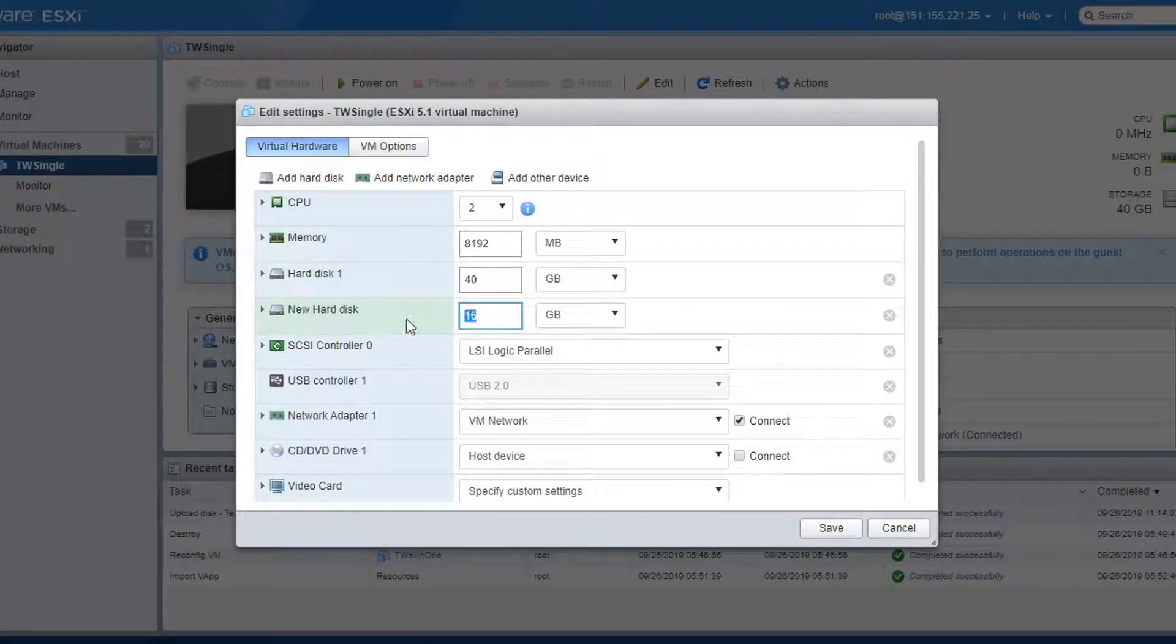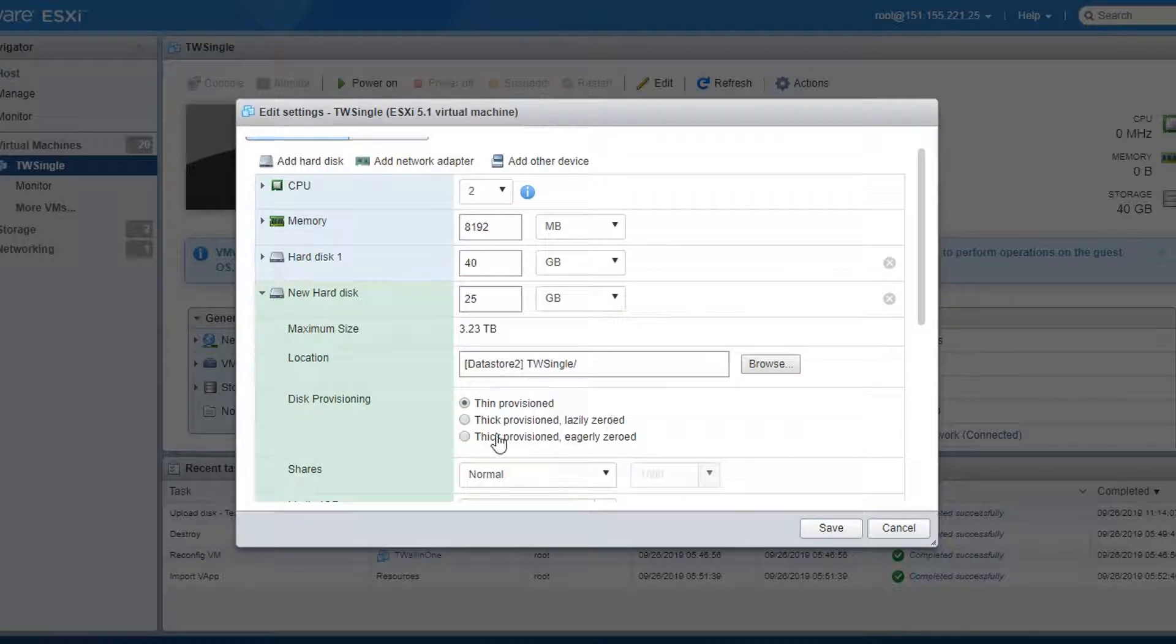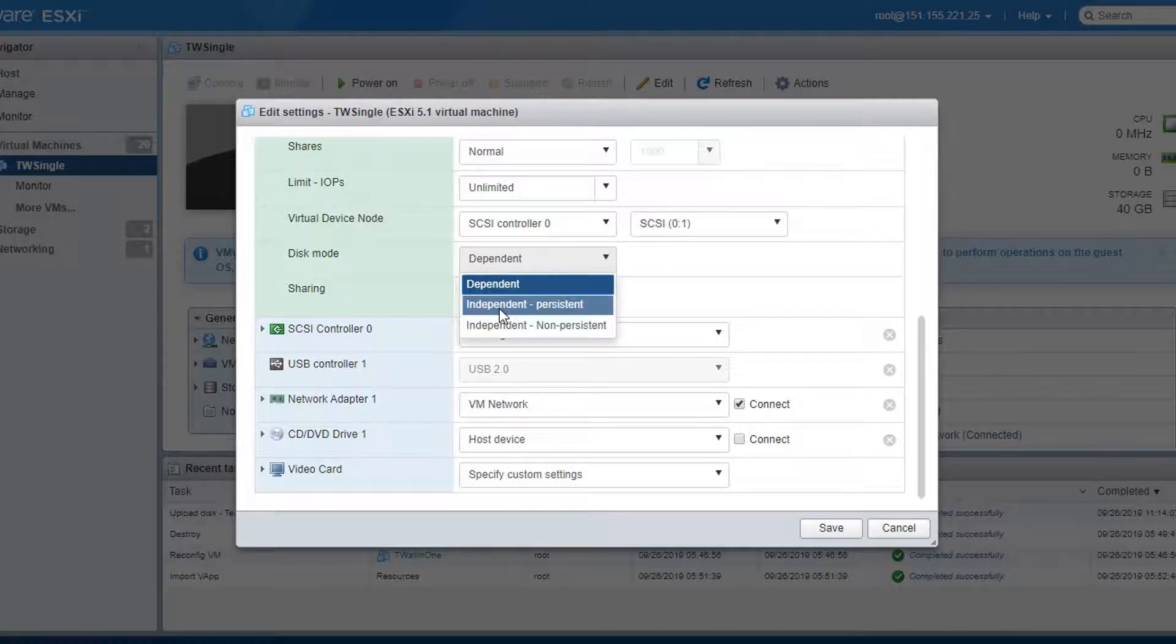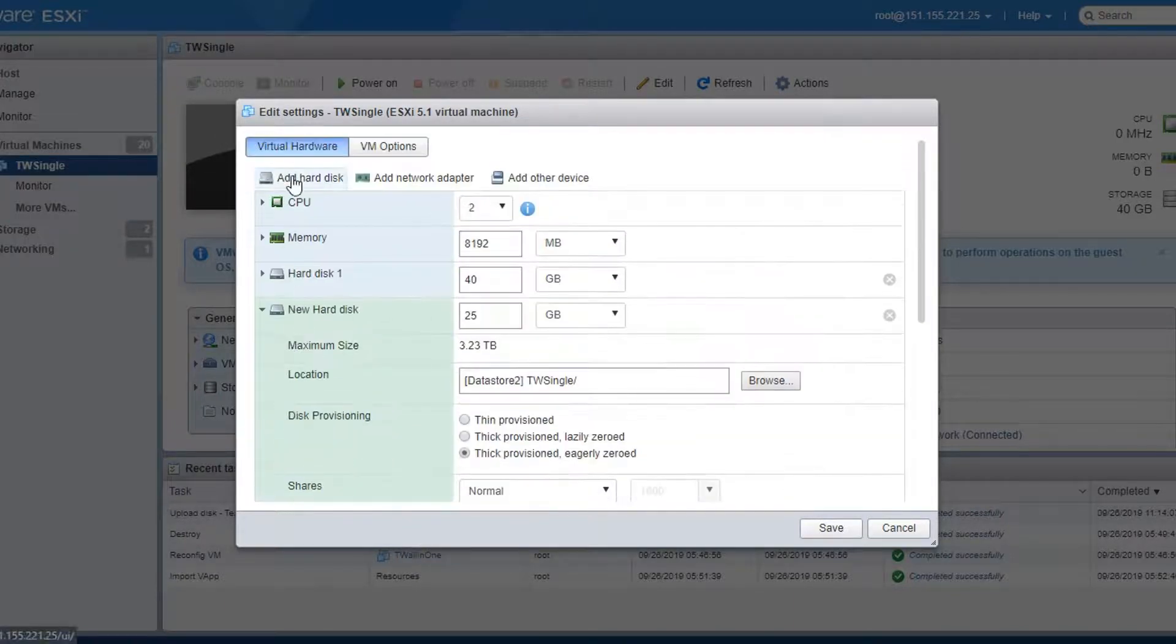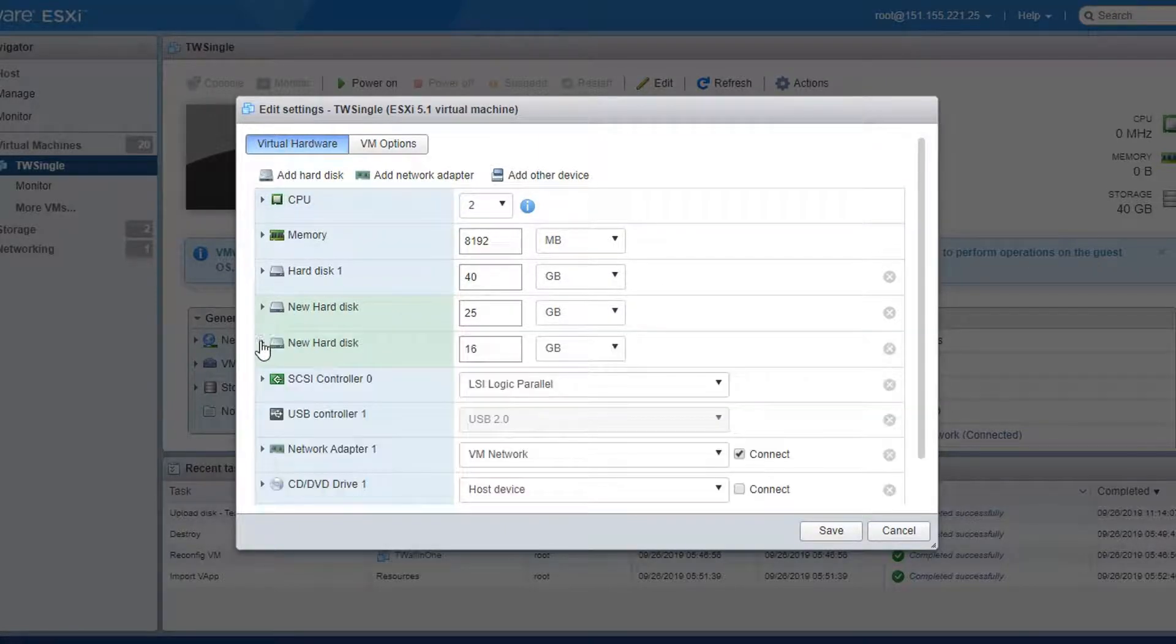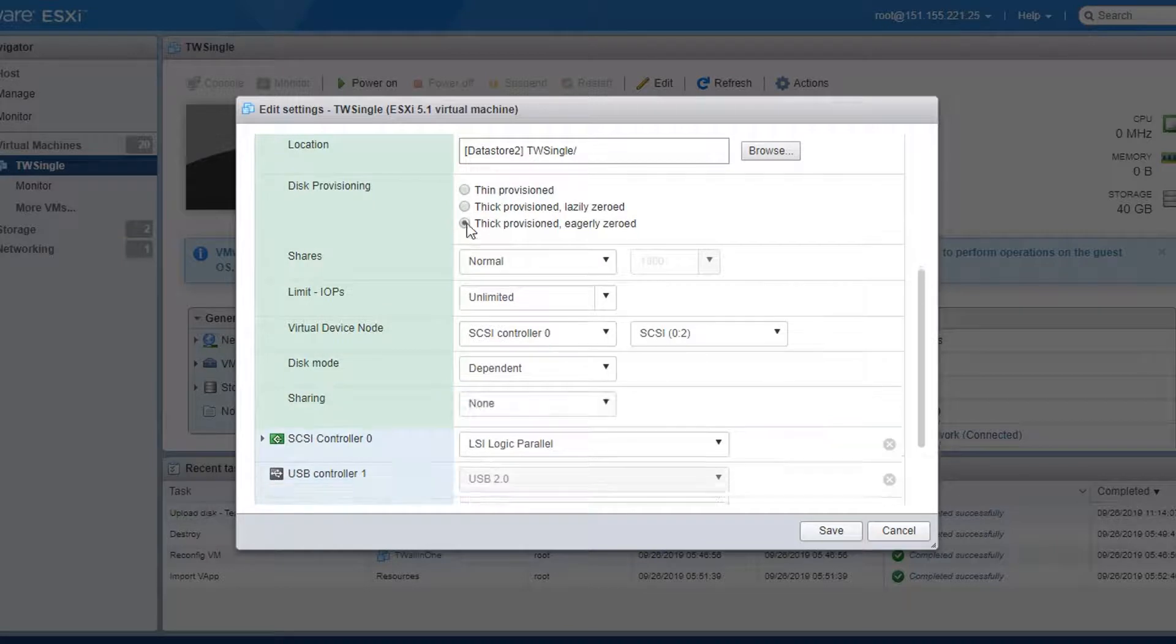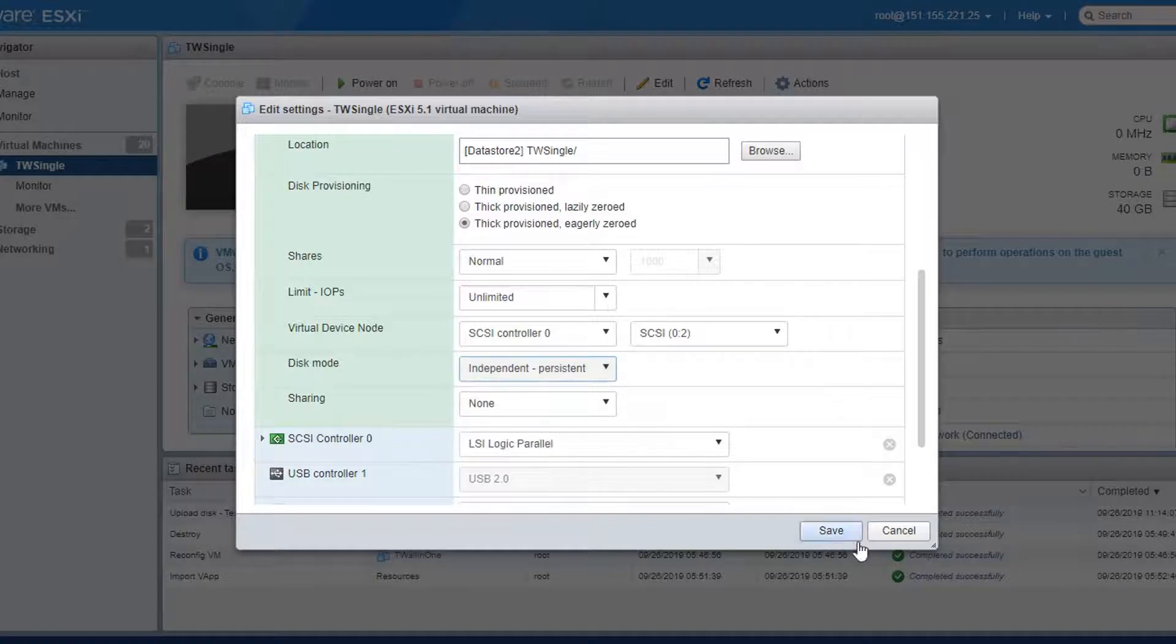There are a couple of settings you want to change for these additional drives. The first is size. Give yourself plenty of room following the install guide. You can change the location of the disk if needed, but you do want to make sure it is thick provisioned and eagerly zeroed. You also want to make sure the disk mode is set to independent and persistent. Again, so you can move these to a new appliance when it is time to upgrade. The thick provisioning will take a little time to format, so be patient.